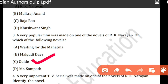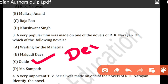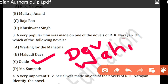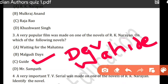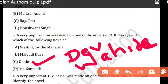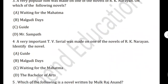R.K. Narayan's novel 'The Guide' was adapted into a film. Wahida Rehman also worked in this film and she played the role of a dancer. It was a very beautiful film based on R.K. Narayan's novel 'The Guide.'